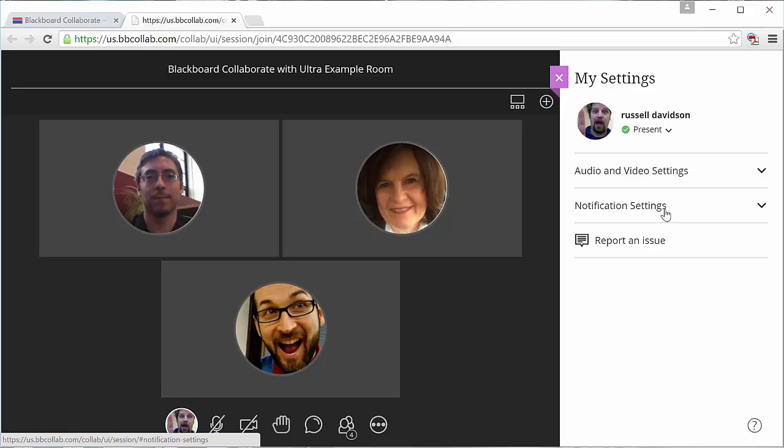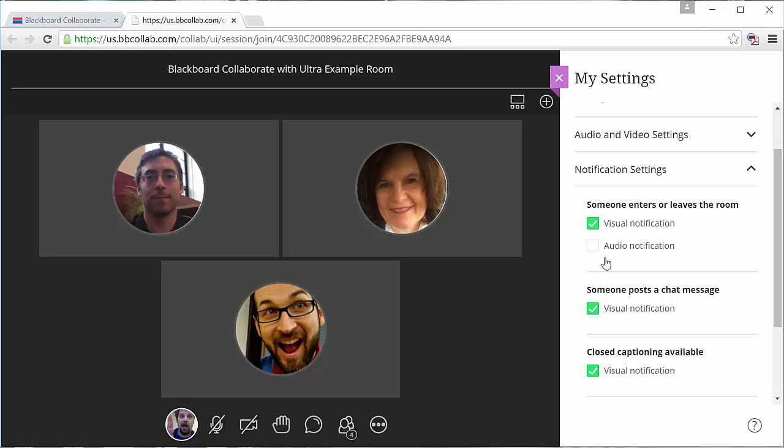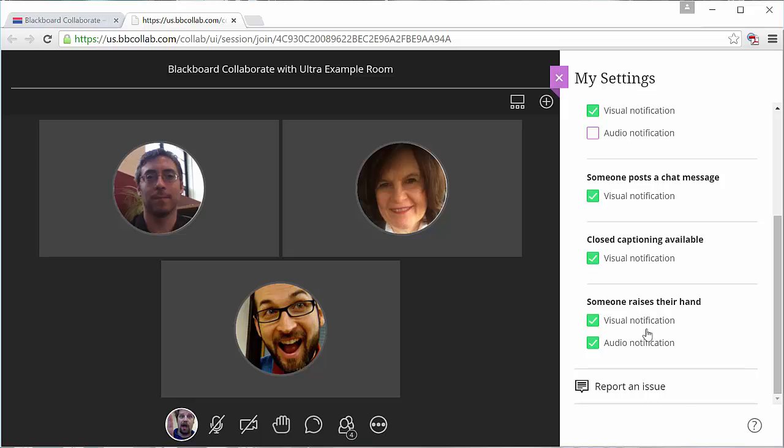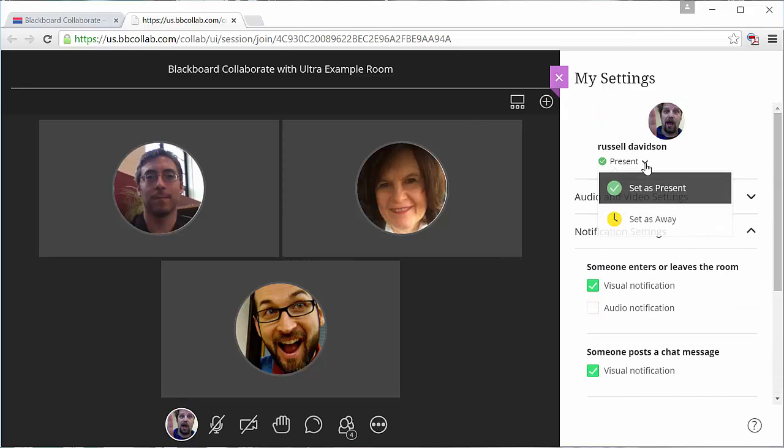I can also change my notification settings to get a visual and or audio notification when someone enters or leaves the room, posts a chat message, and so on. And then I can also set myself from present to away.